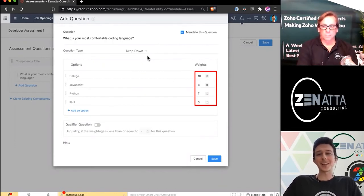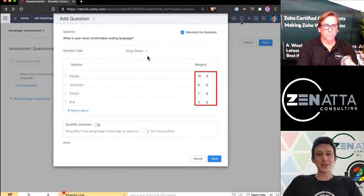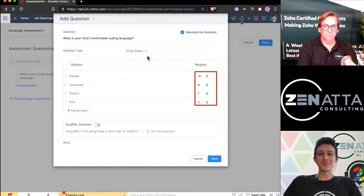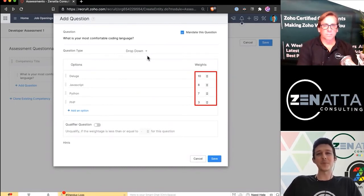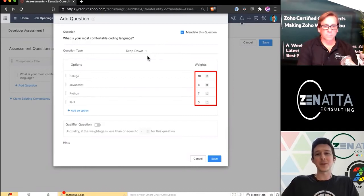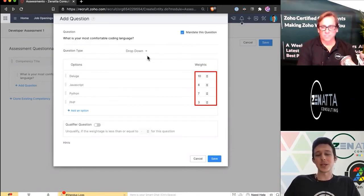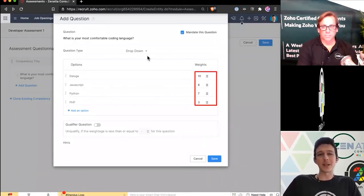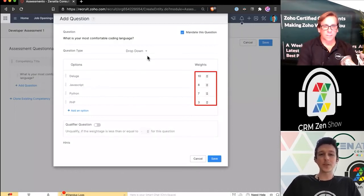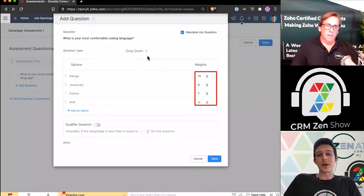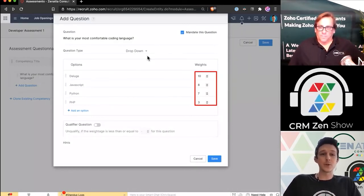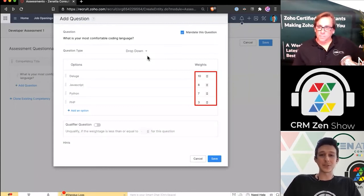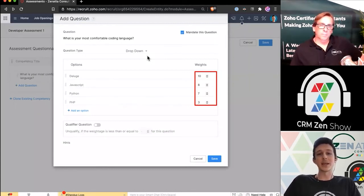Now I do want to highlight they use the word weight here. It's not how you would oftentimes use the word weights, like if you're thinking about weighting something by a fraction or a percentage. These are really just the point value of the answer. Within this, I give these a point value of, if Deluge is your most comfortable language, that's the best answer you could give, so that's going to be a 10.